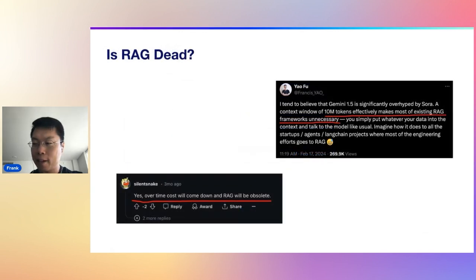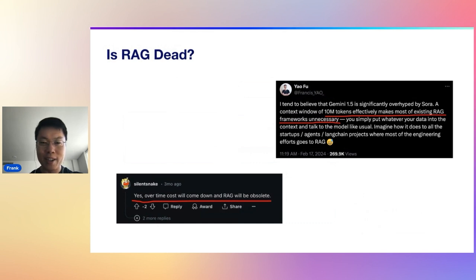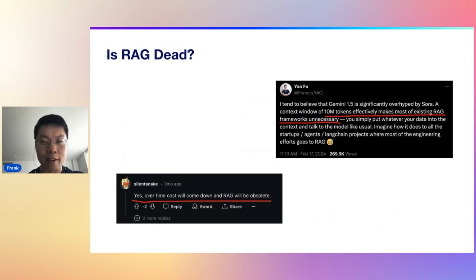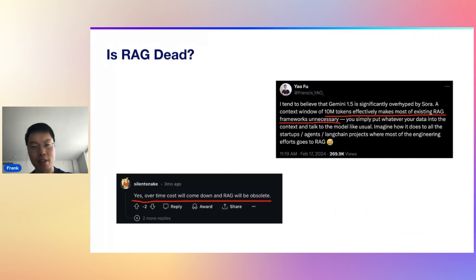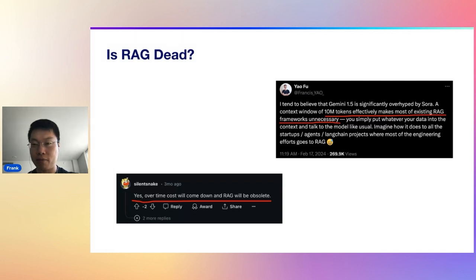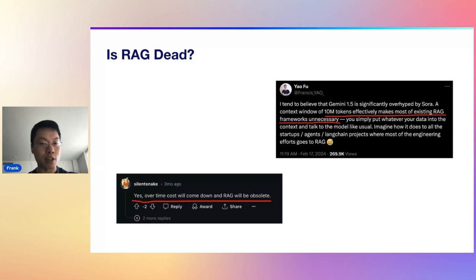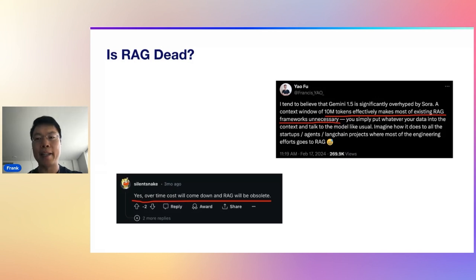I think one of the points I'd like to touch on is answering the question of whether or not RAG is dead. You'll see two camps here. The first camp says that because LLMs, the context window is getting larger. Now we have tools like infinite attention. LLMs are becoming smaller. The cost is going to go down over time and RAG is going to be obsolete.